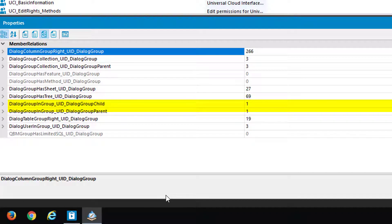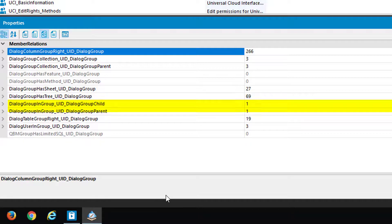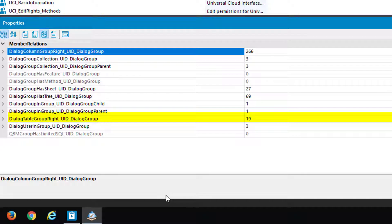And at the end, DialogGroupInGroup, it's the real nesting. That means to nest one permission group into another. And DialogGroupTableRights, it's the similar thing to DialogColumnRights, but this time we are talking about table permissions.